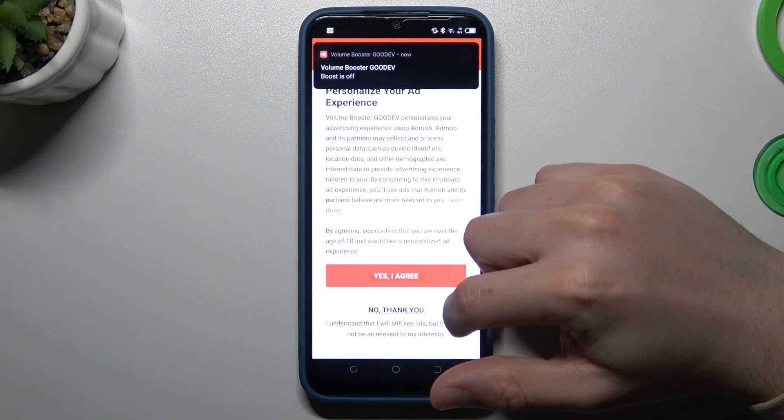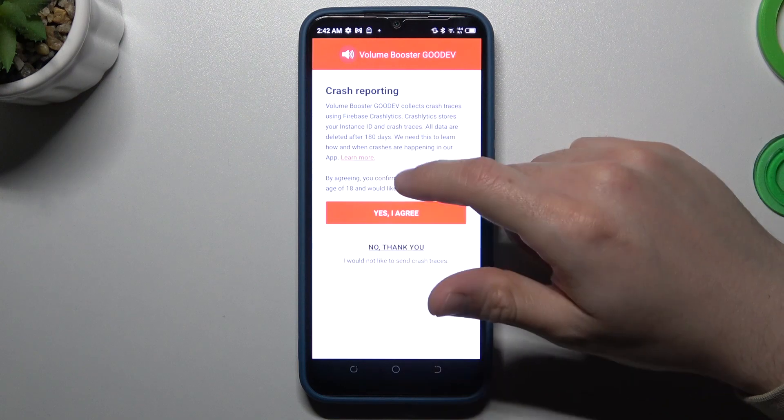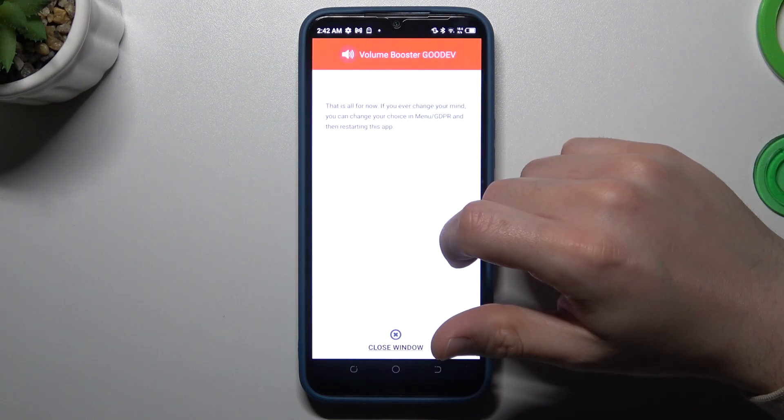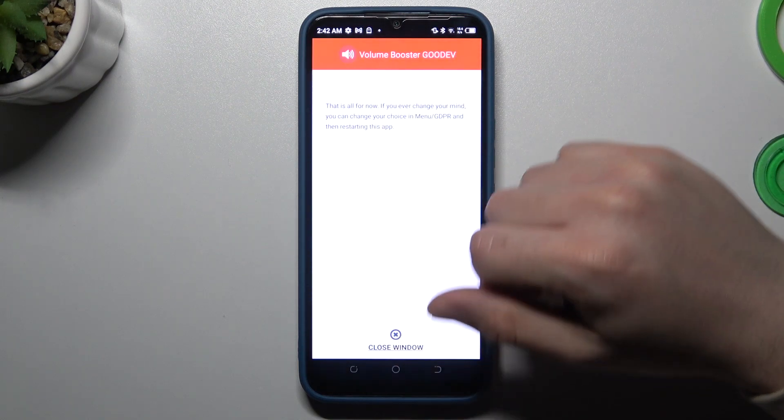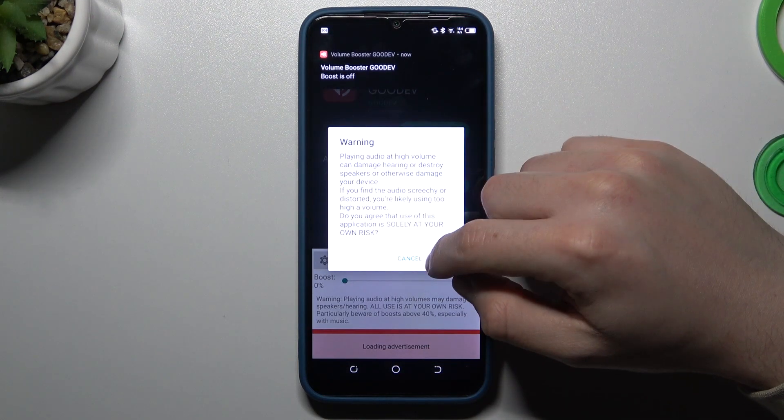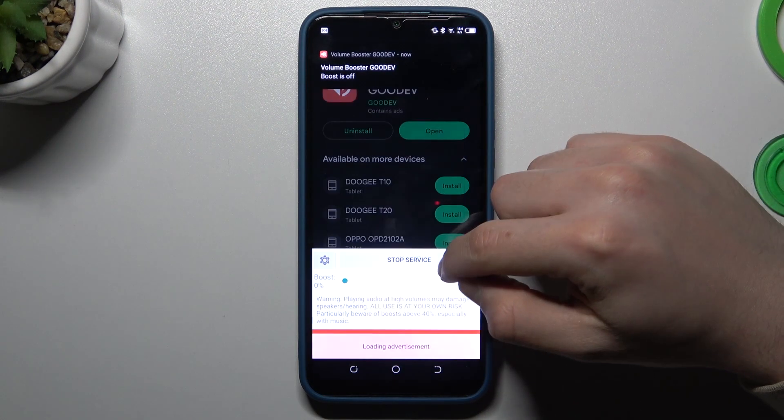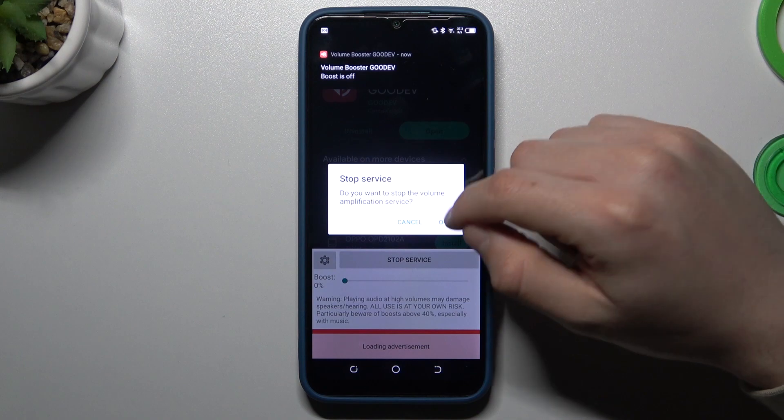Now click OK and no thank you, or yes agree, three times. Close the window and the tool is active.